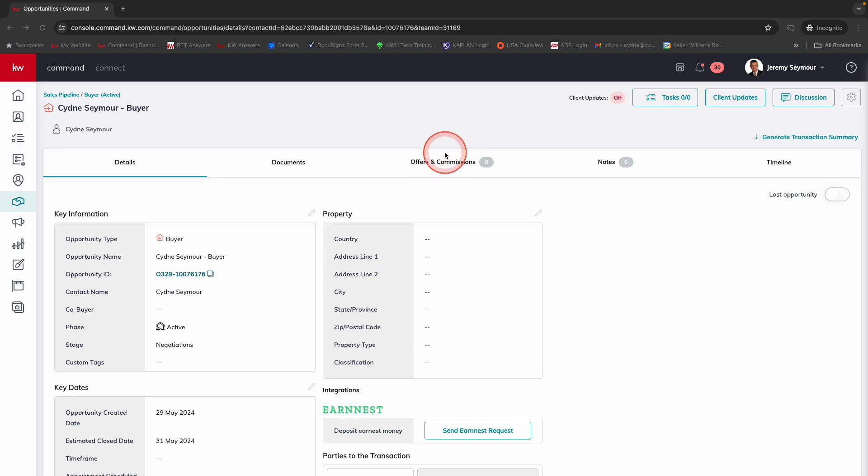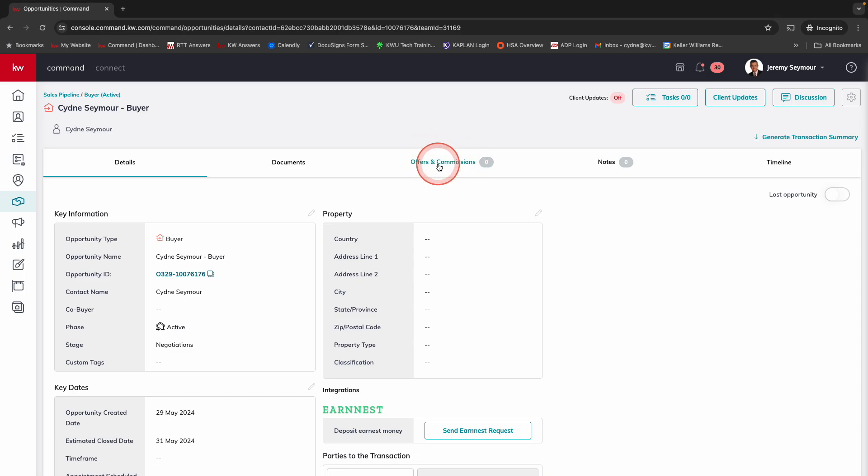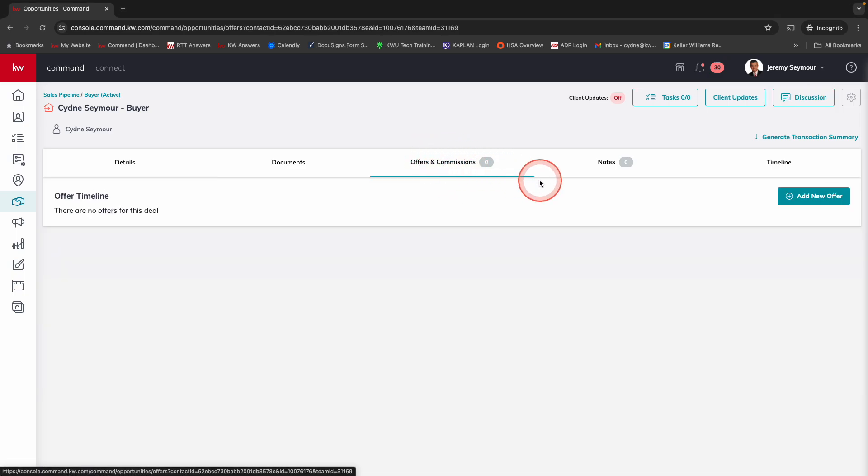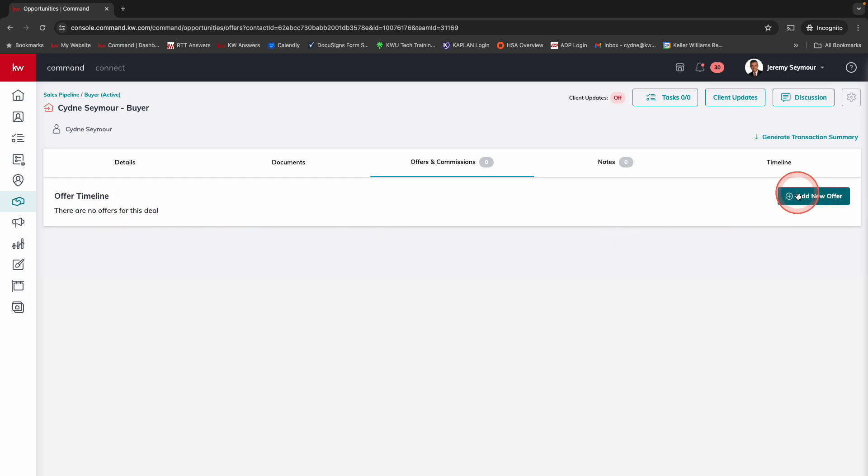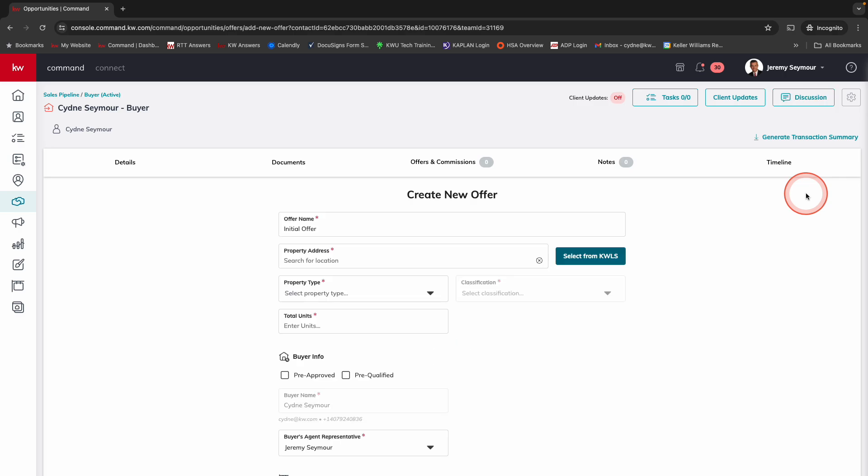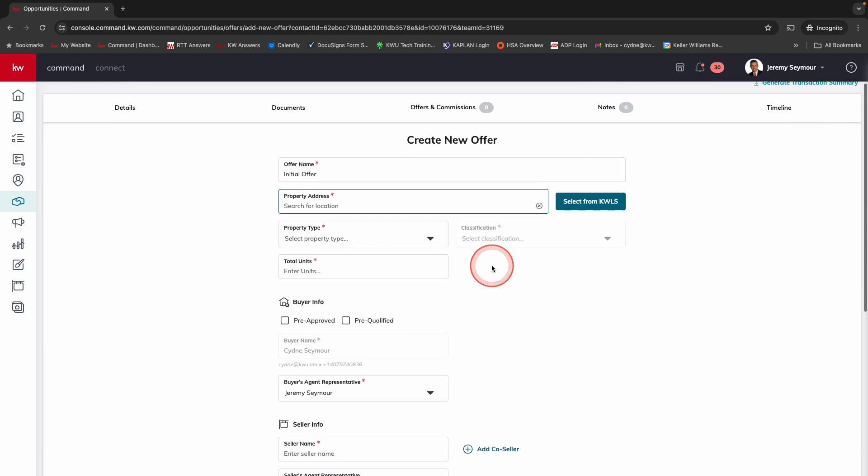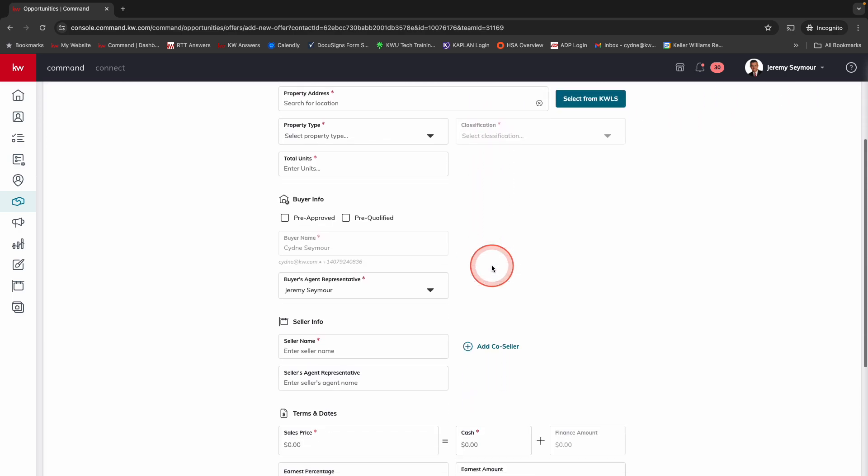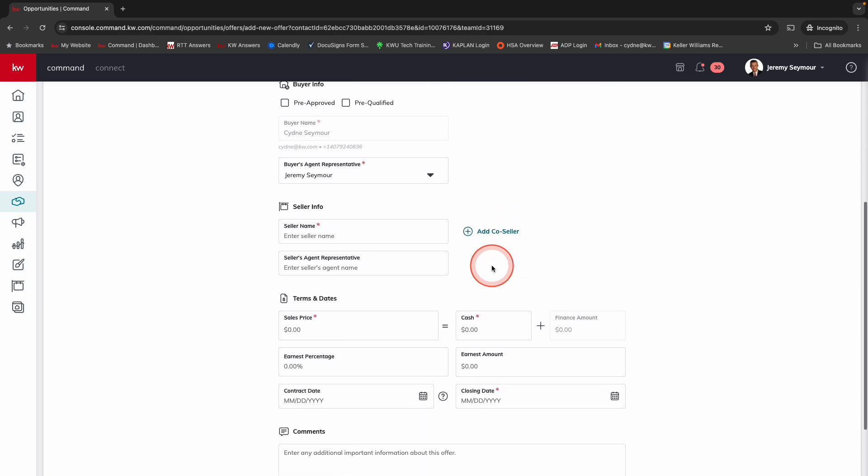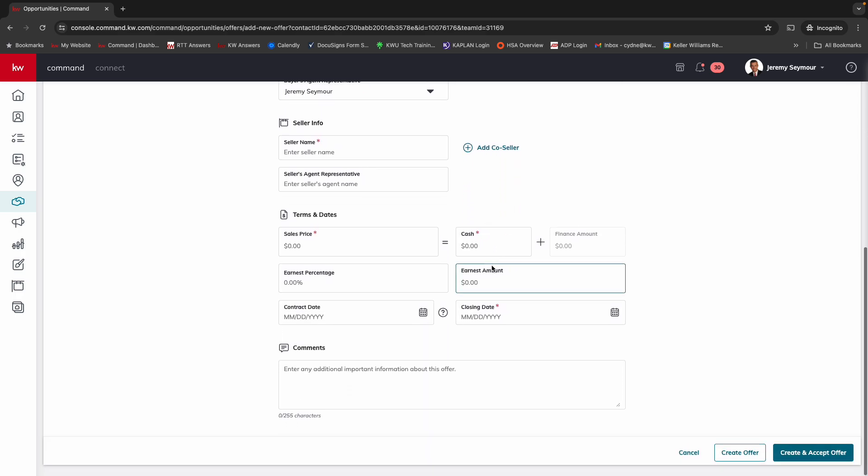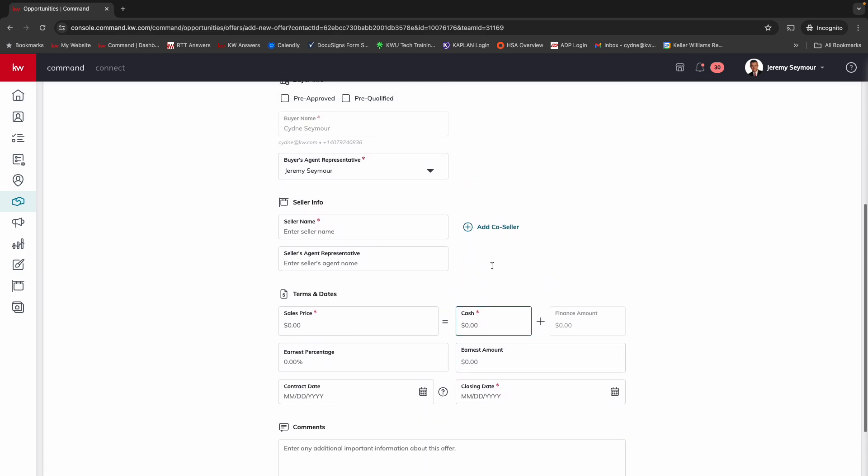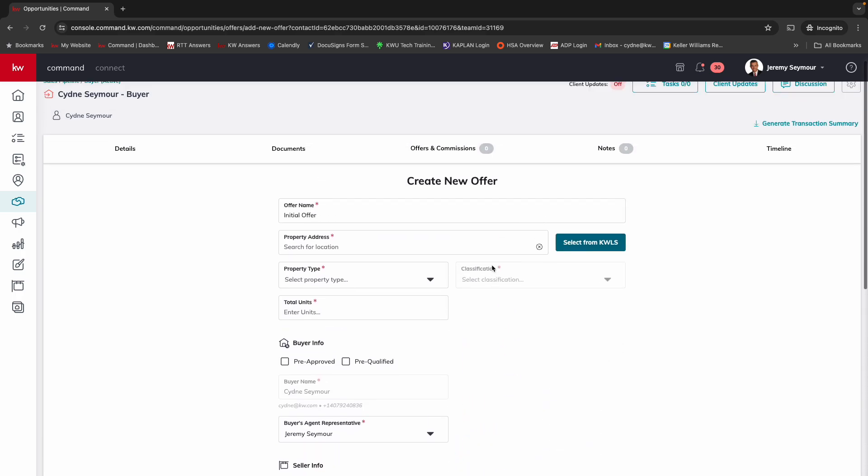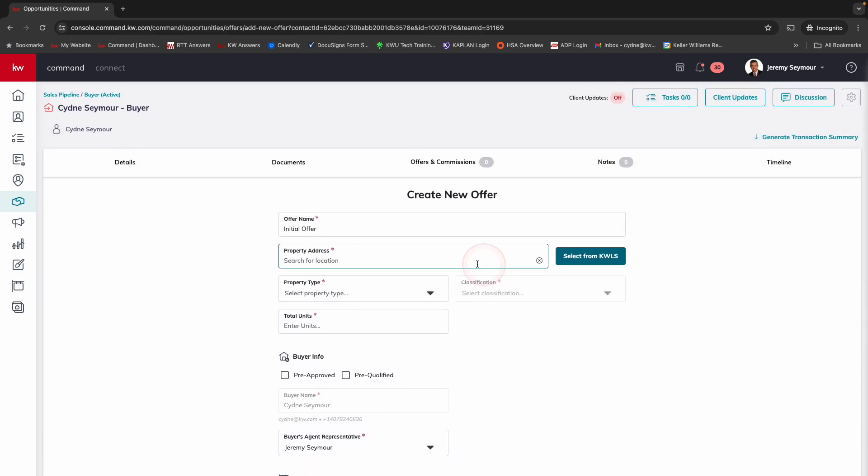You'll notice I'm going to go over here into offers and commissions, and it will tell me that I don't have any offers for this deal yet. Everything looks really similar so far. We're going to choose add new offer. And what you'll notice is this used to be four different screens that you would go through. Now it is literally one screen and everything is here.